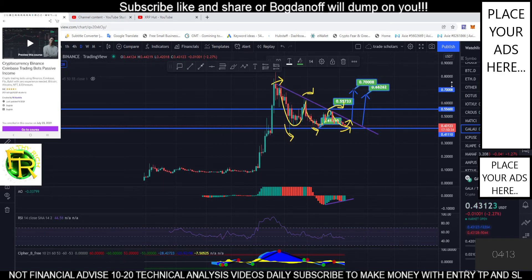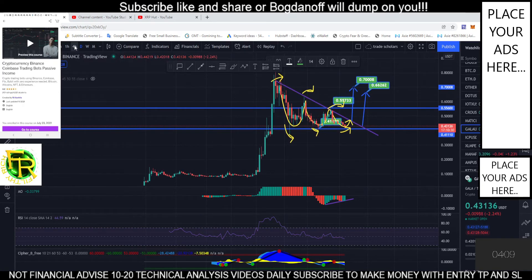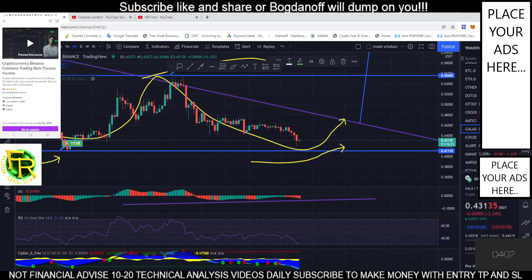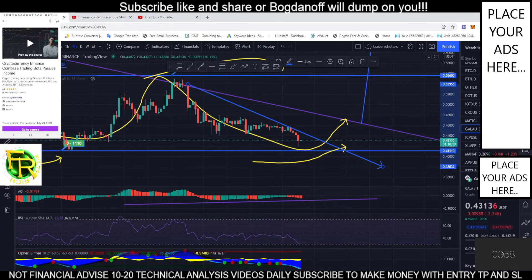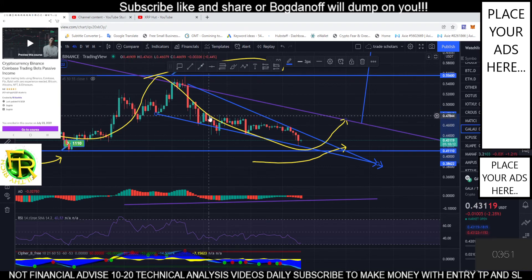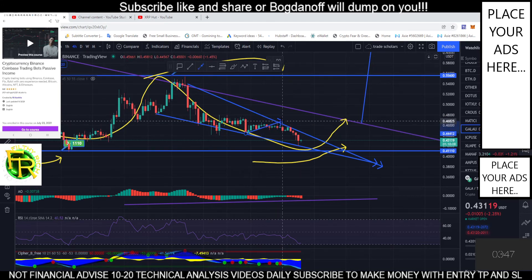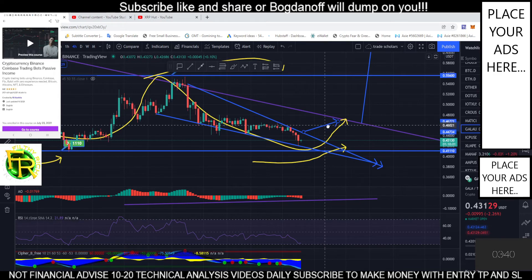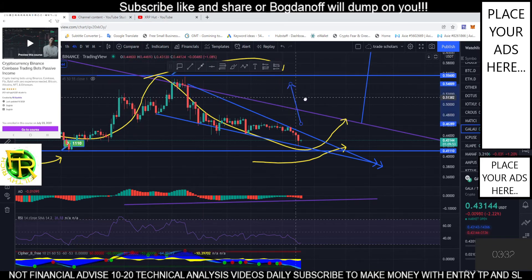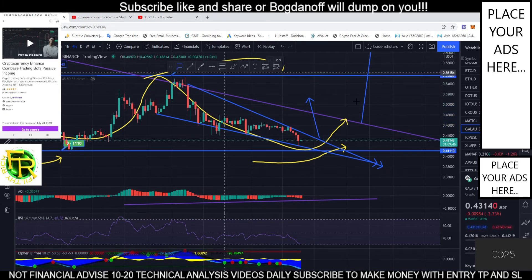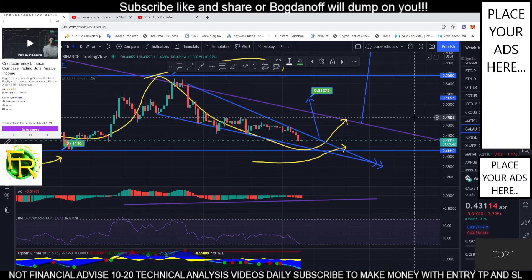Okay, so this is for Gala coin. Let's check our four-hour time frame. The four-hour time frame is forming a descending pattern. Once it's descending, the breakout will be to the upside. If it breaks, our price target is 0.51275.